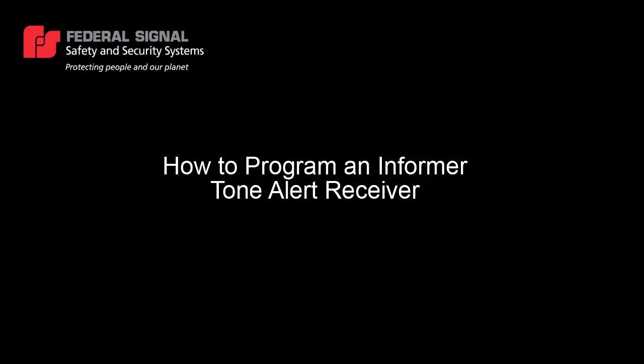Hi, this is Jose Coe from Federal Signal's Technical Department, and in this video I'm going to show you how to program an Informer Tone Alert Receiver.